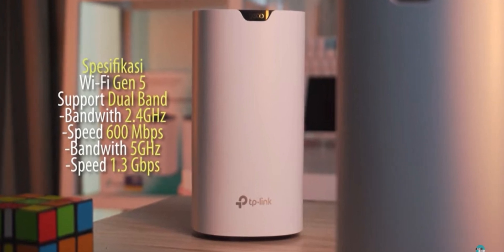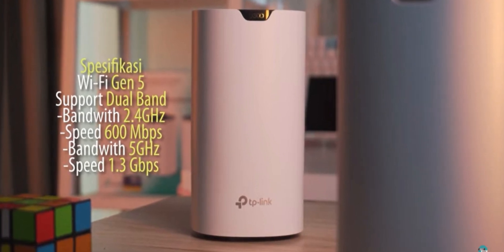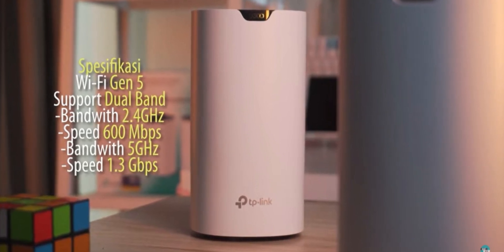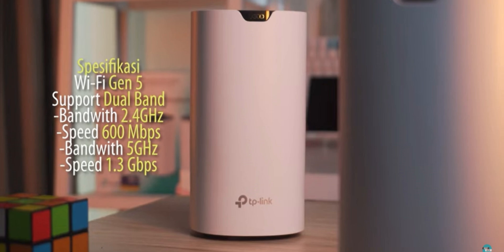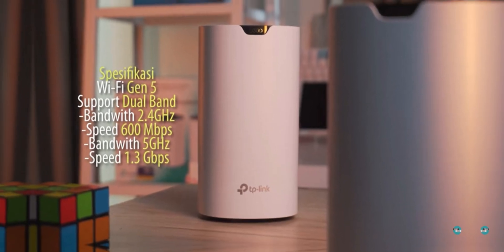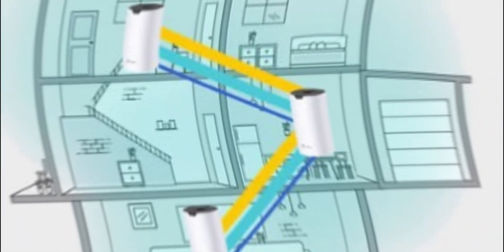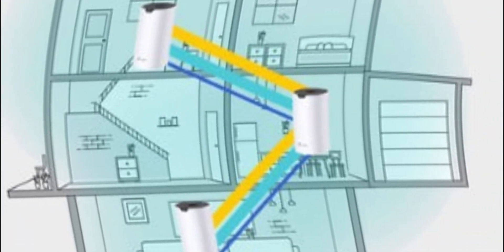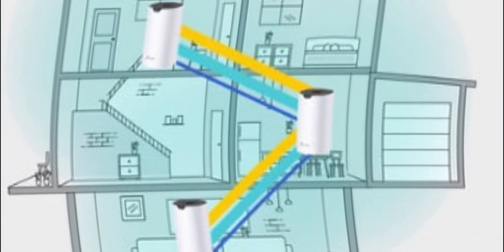Key features of Deco S7: Mesh technology - Deco S7 units work together to form one powerful and seamless Wi-Fi network. Seamless roaming - move between Deco units without any disruption to your connection. Adaptive routing optimizes the data path for faster and more stable connections.